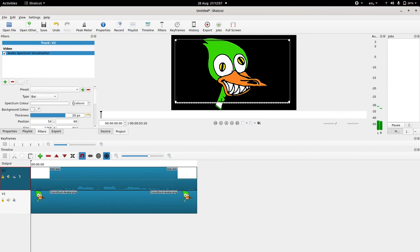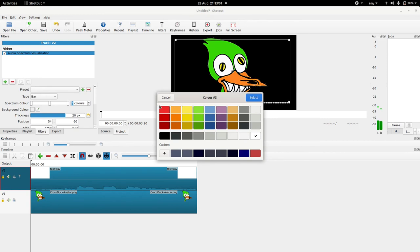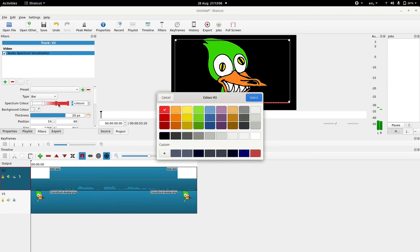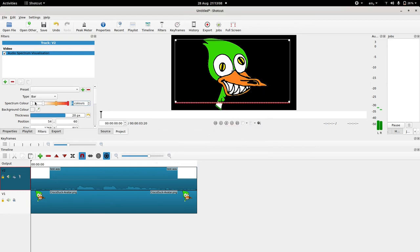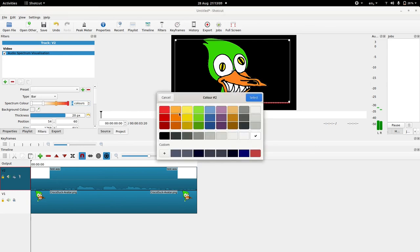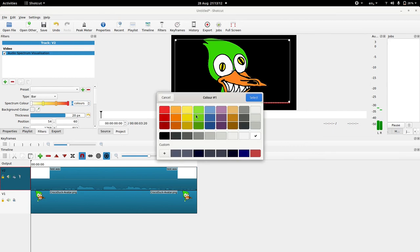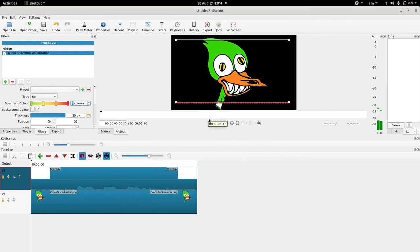Yeah maybe change the color, maybe let's do three colors, maybe the first one is red, let's do four colors, then we do just go up to the green. Cool let's have a look.